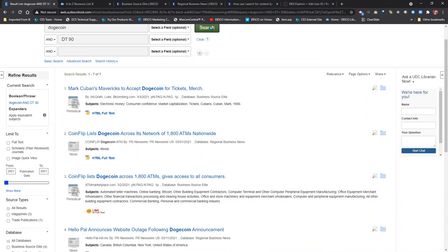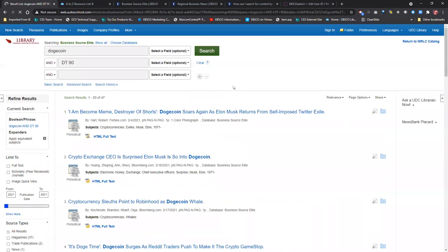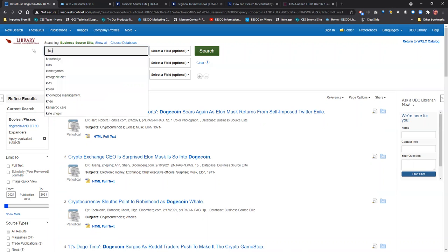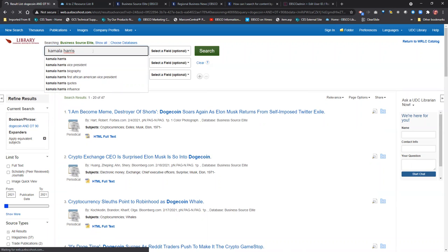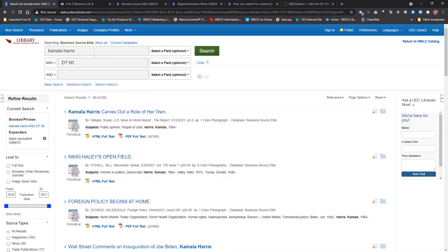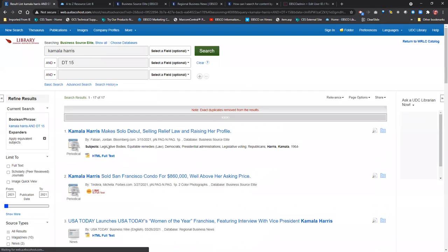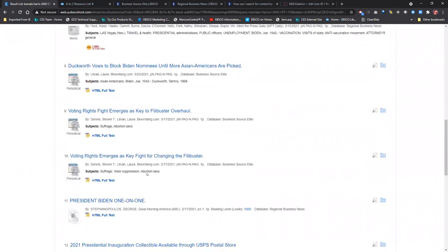If I go out to DT 90 — 90 days — I'll get a few more results. This is really powerful for hot topics. For example, if Kamala Harris said something that rocked the business world and I want to know exactly what came out in the last 15 days — about two weeks — I can search her name combined with DT 15 and get the most current coverage. The DT code is a great super-searcher technique for staying on top of rapidly developing stories.